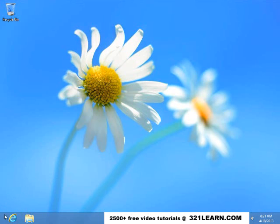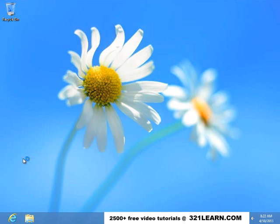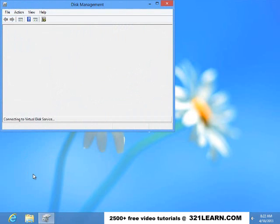I'm going to move the mouse over here into the left-hand corner, right mouse button, click on it. I'm going to go into Disk Management.